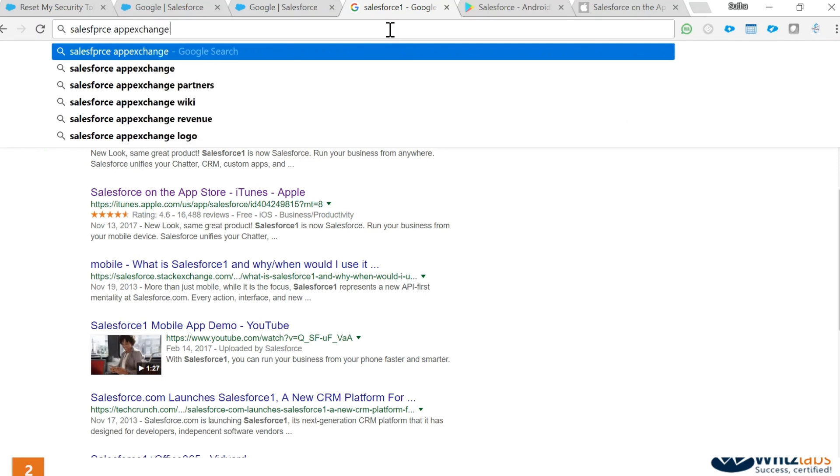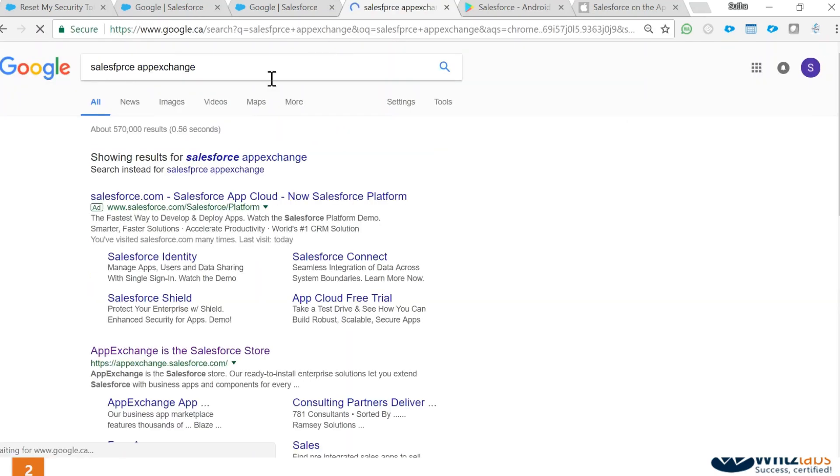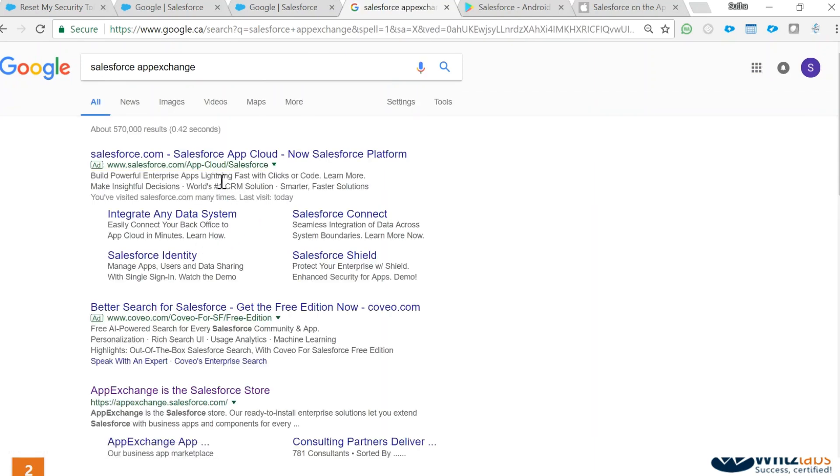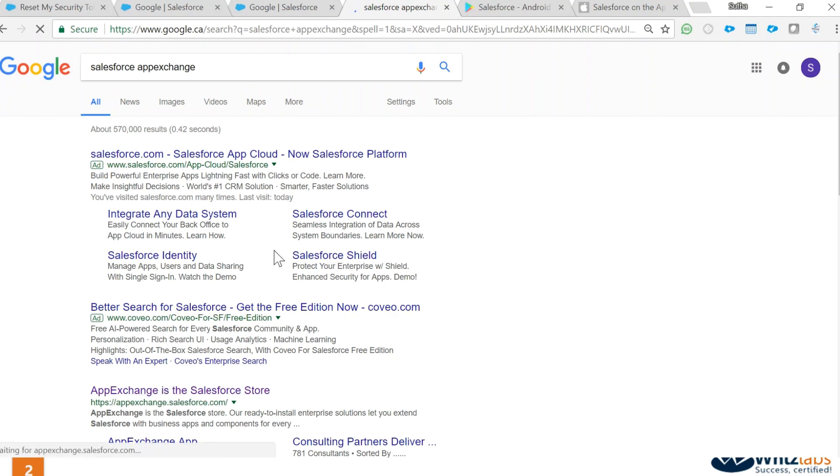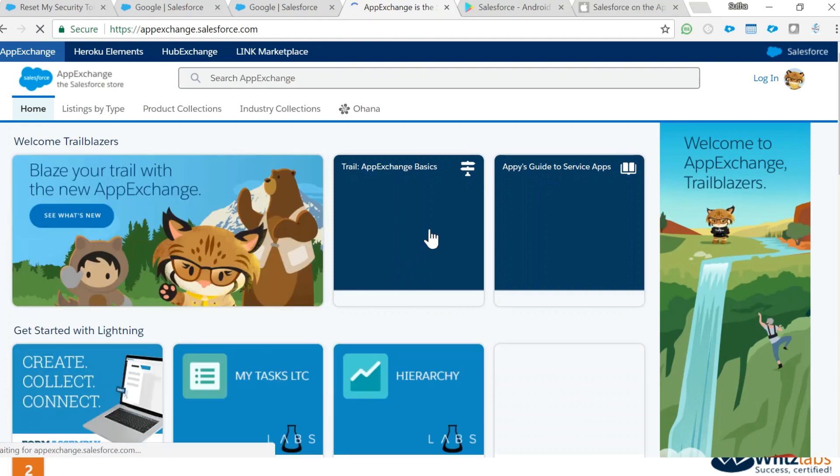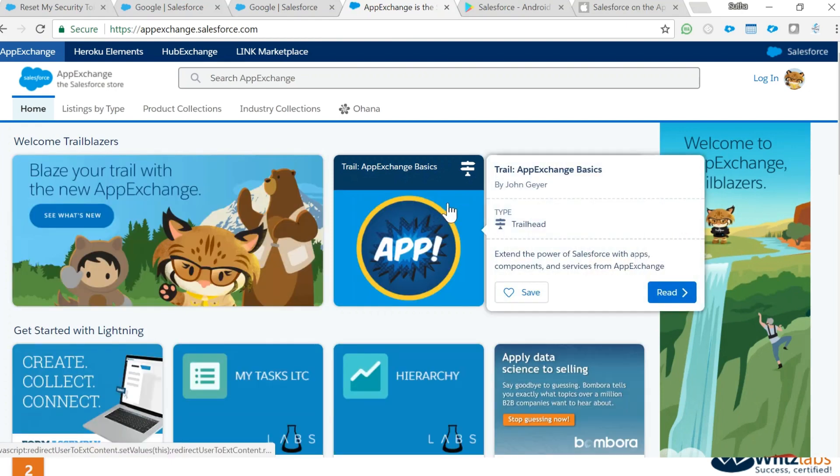App Exchange. Clearly I've spelled it incorrectly, so here's the right spelling.